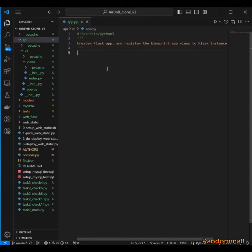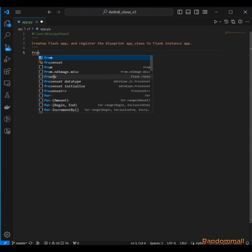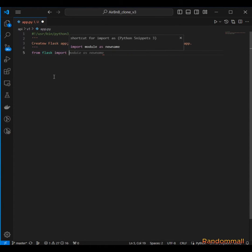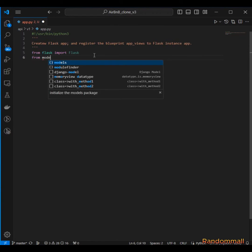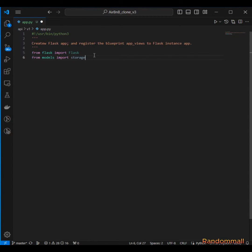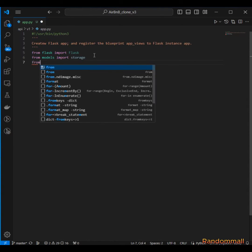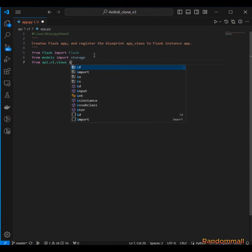We are going to start by opening our app.py. First, we are going to import Flask with a capital F, and then we are going to import storage from models.storage.